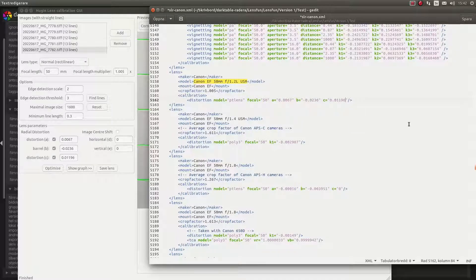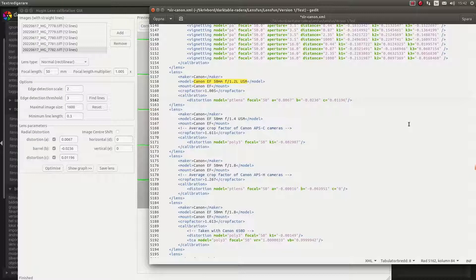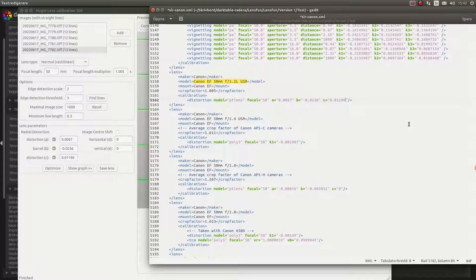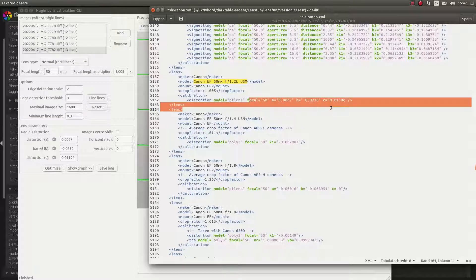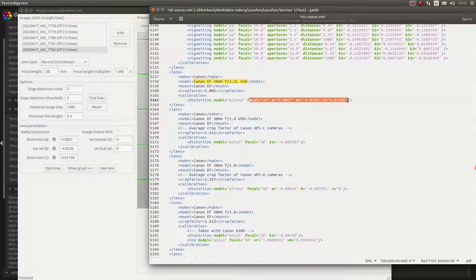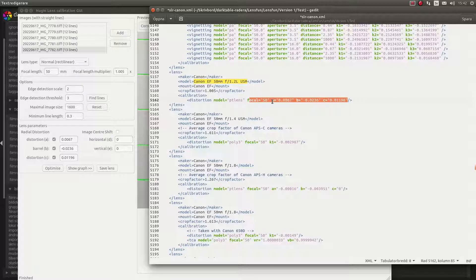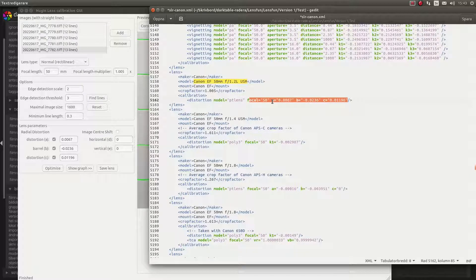And then save. And that's it. Now LensFan will use these distortion correction values. And what did this take? Five minutes for one lens. So it's really a fast method.